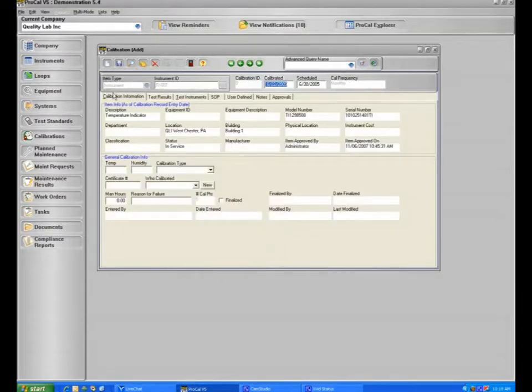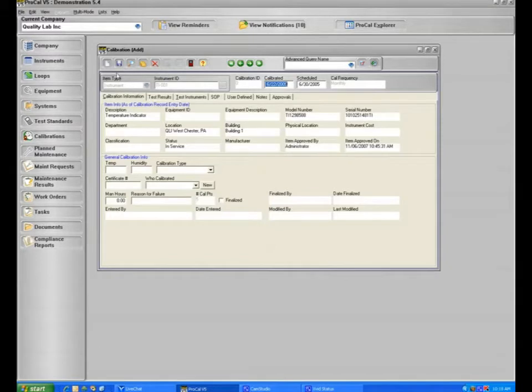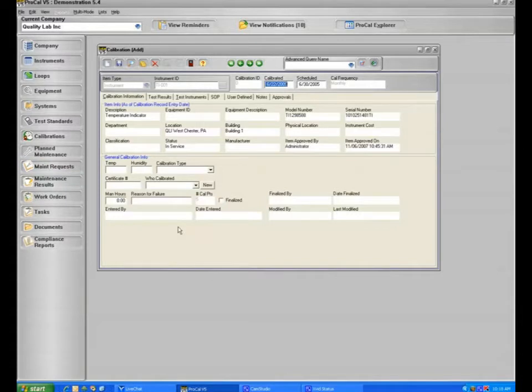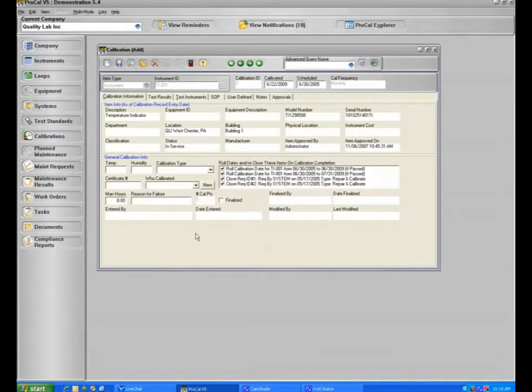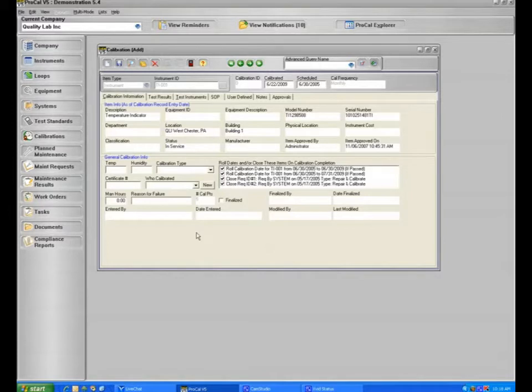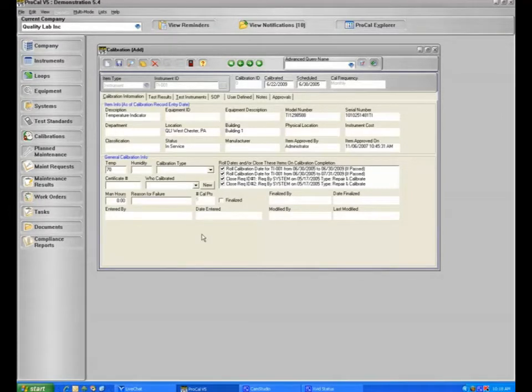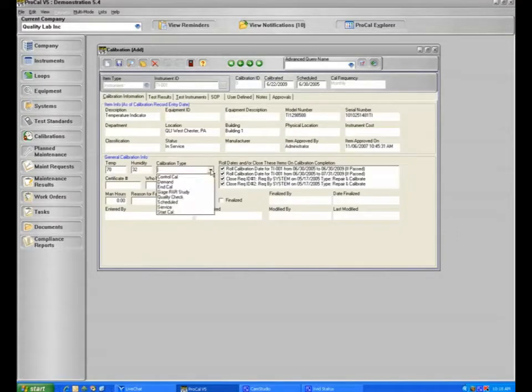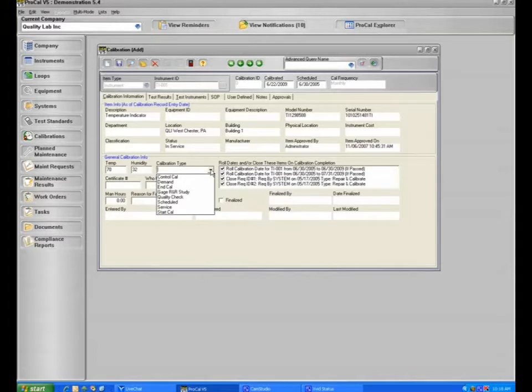Now the top half of this record is the item info that is defined from the instrument section that you've set up. The bottom part of this record is what's input when the technician does the calibration. We may record temperature and humidity data, and in this particular case we will say it's 70 degrees and about 32% humidity.